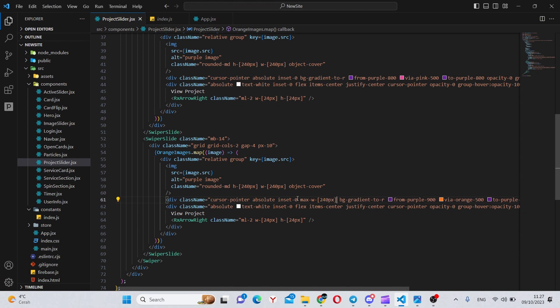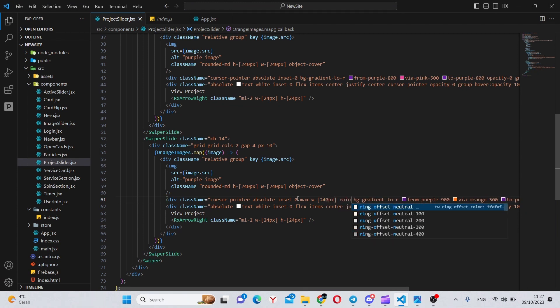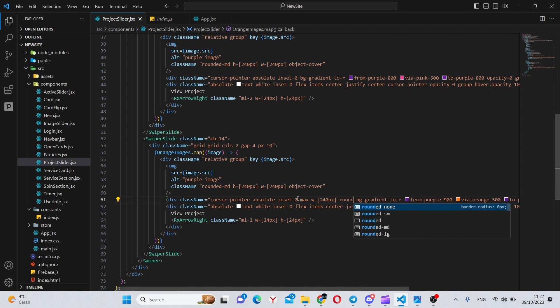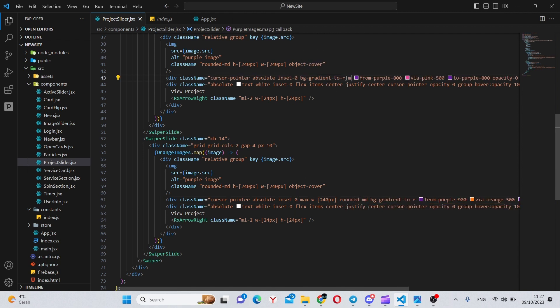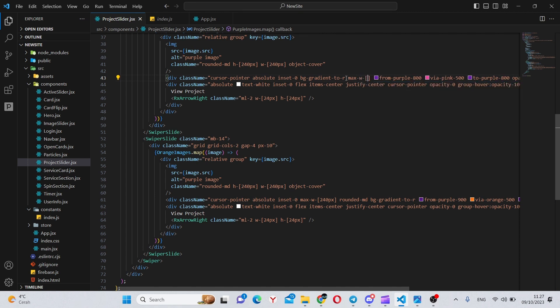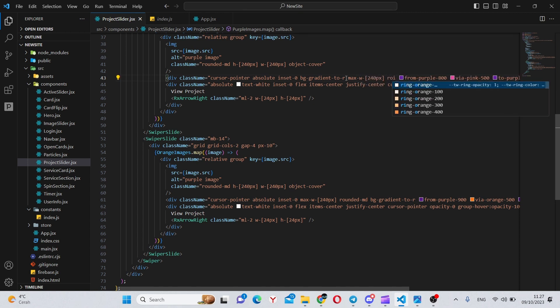We can add another small change over here in this div of max-w-240 pixels so it's always the right size, and also rounded-md. We can add the same thing over here, so max-w-240 pixels and rounded-md.